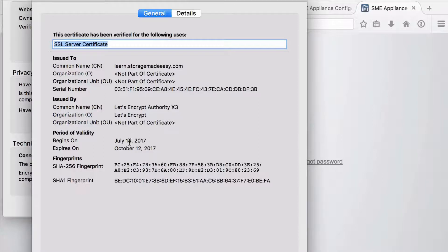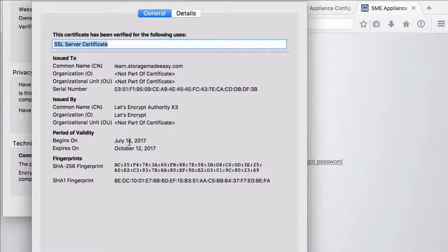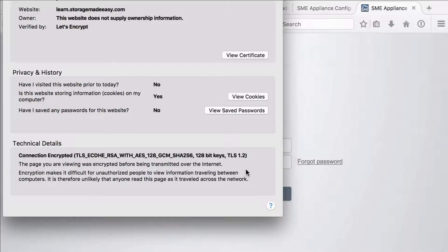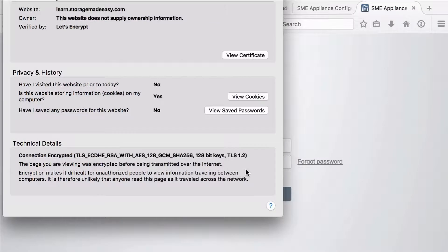And so the last thing we want to do is we want to cron our job. So that once a month or maybe once a week we go out and request a new certificate and we auto renew the certificate so it never expires. So I'm going to go back to my terminal.